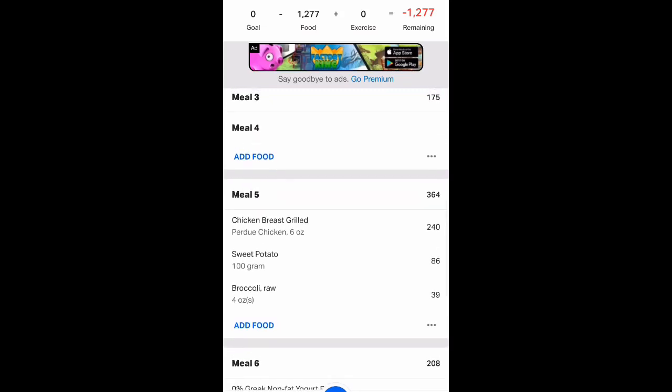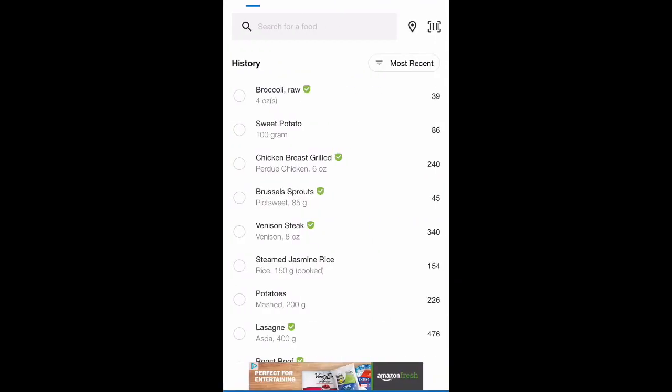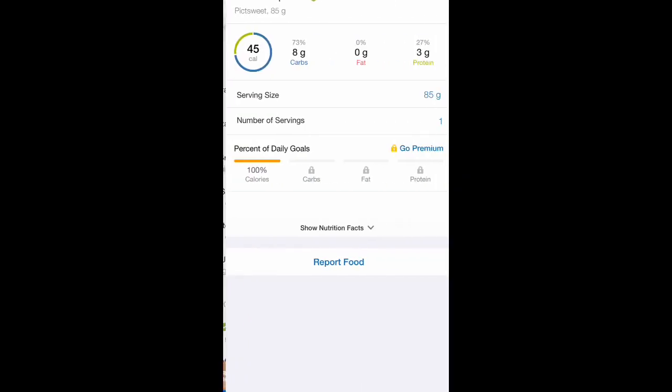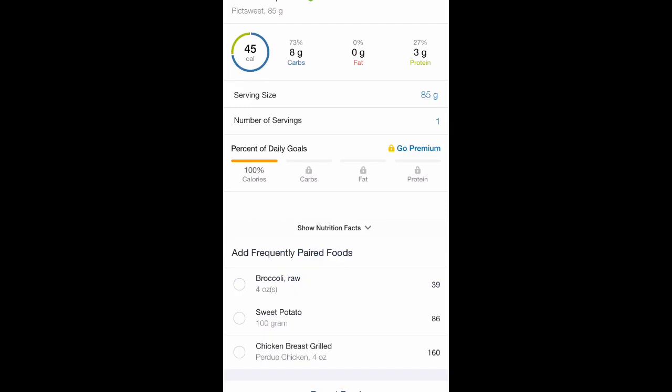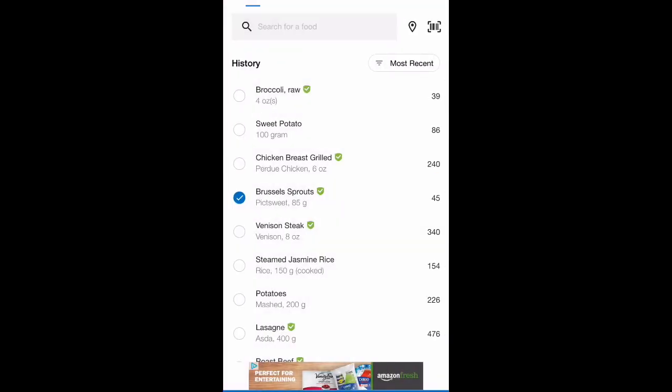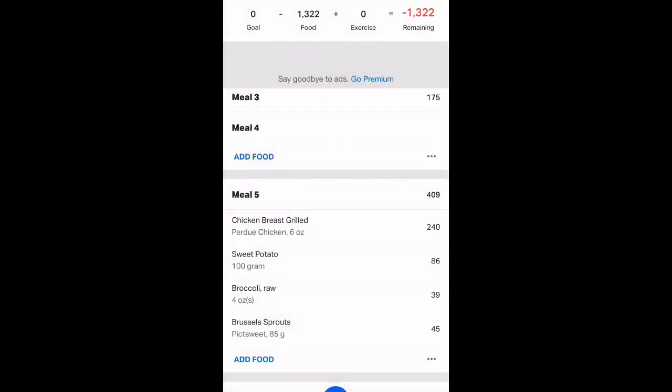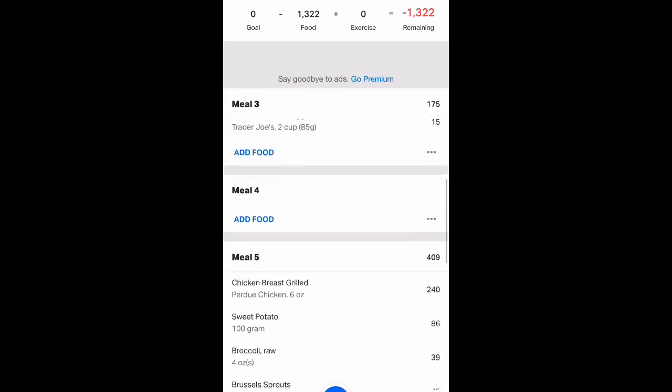If I add, let's add some more vegetables to my evening meal. Some Brussels sprouts. Brussels sprouts are really good. I like Brussels sprouts. So I'll add those into my evening meal.